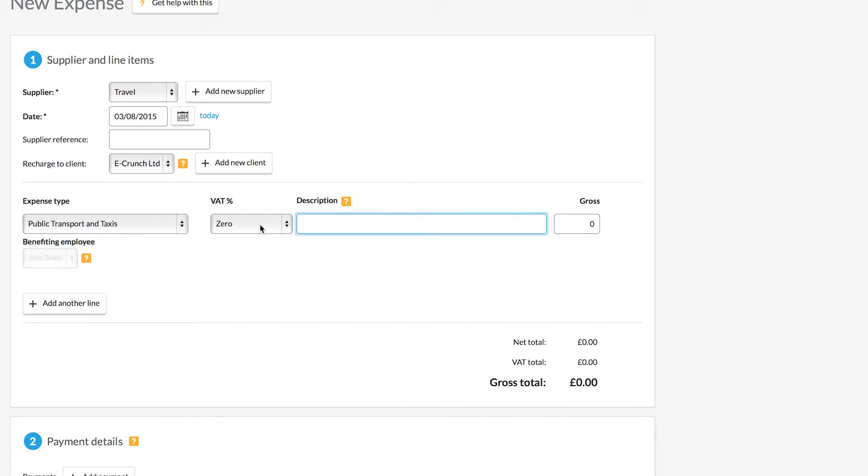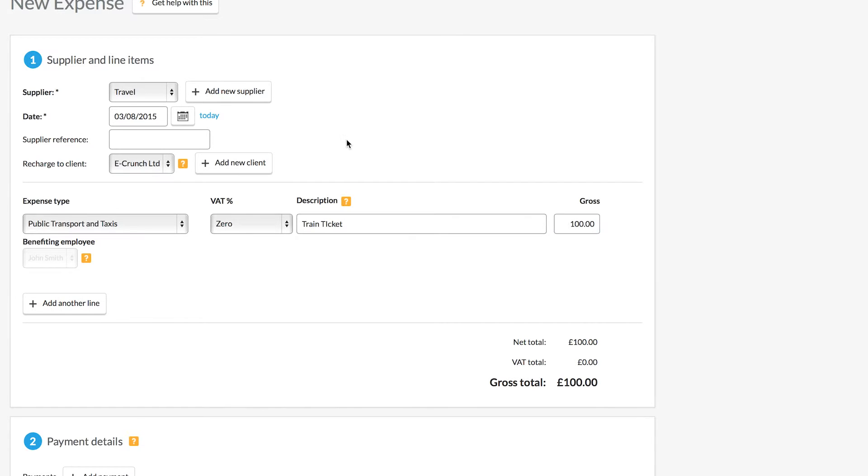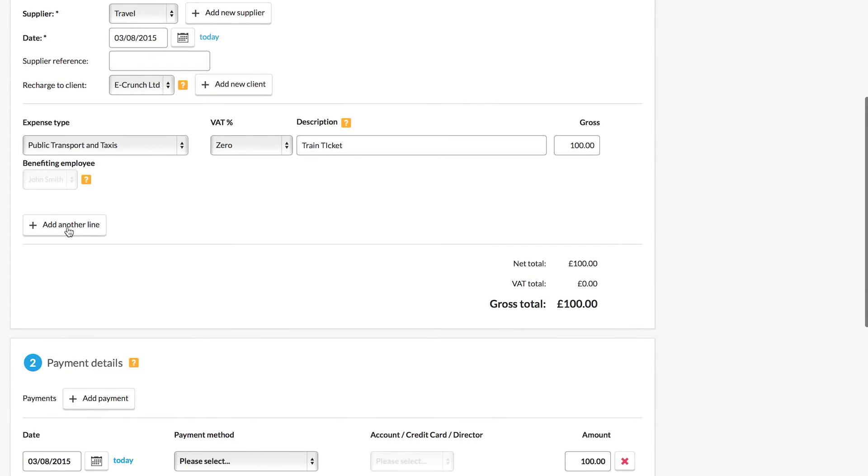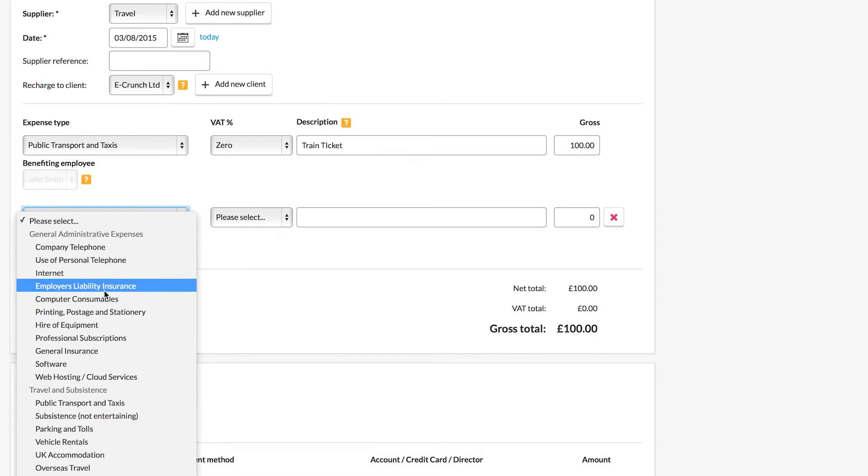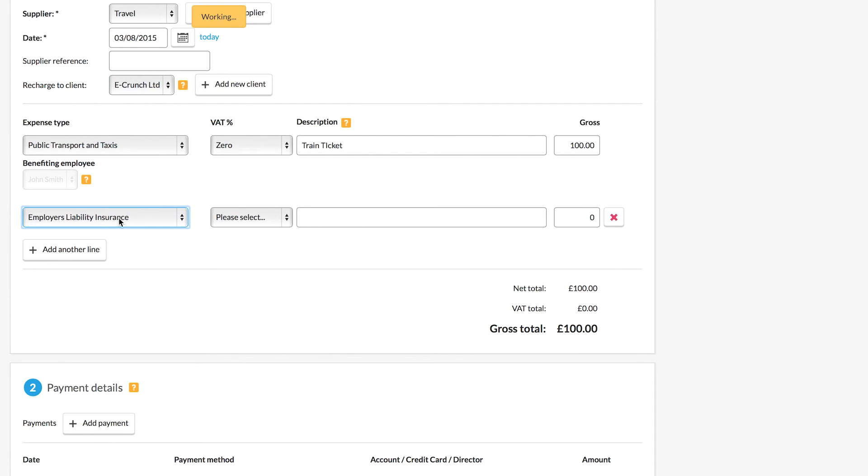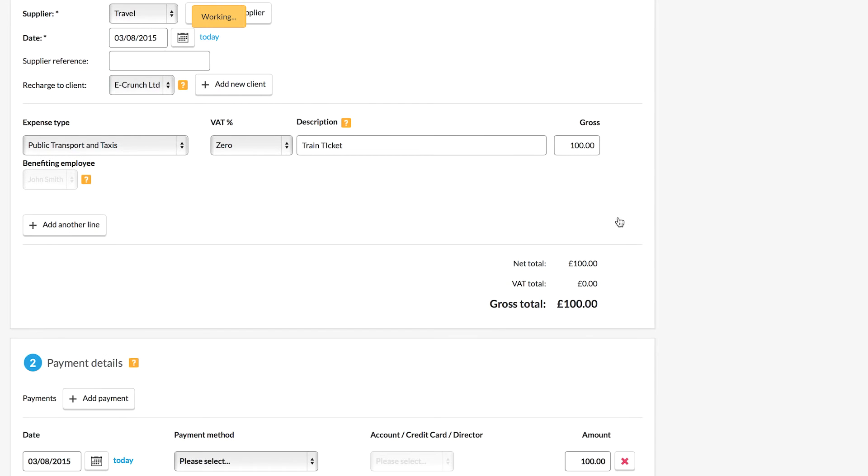Next up I'm going to enter in a brief description here of my expense. I'm just going to call this train ticket and then we'll enter in the gross total that was paid. You can add in multiple line items on your expenses. So if you get one invoice and that has multiple different types of item you can add those all separately to show each of the different items on that one invoice.